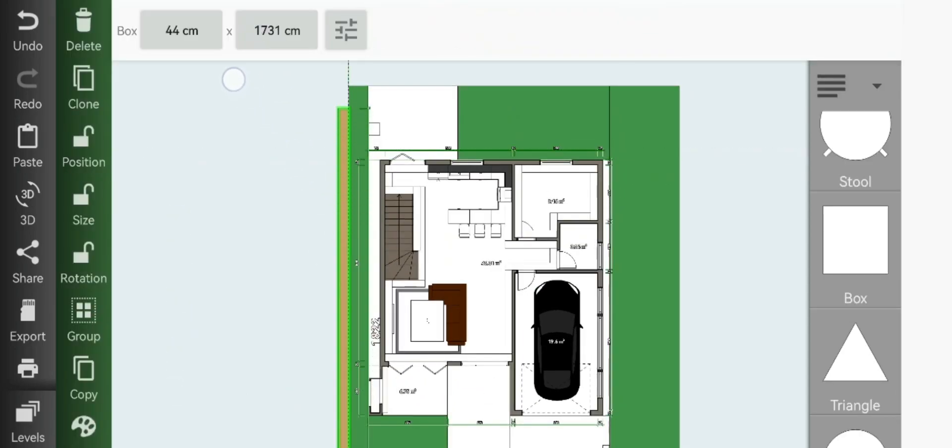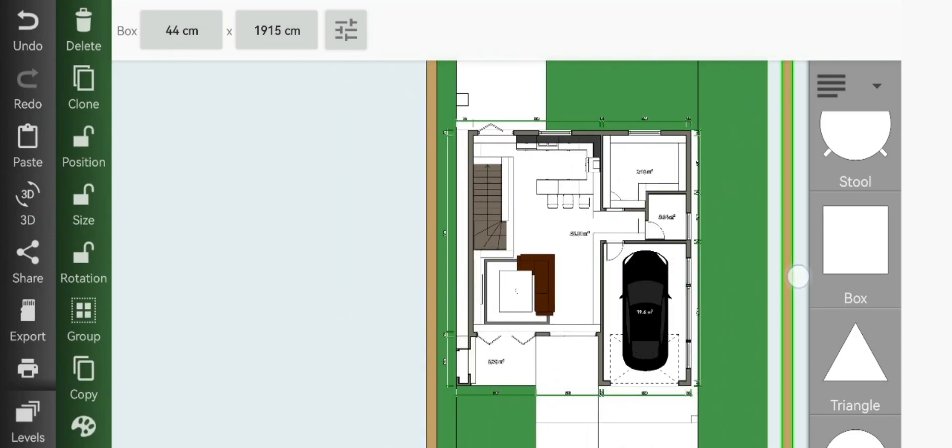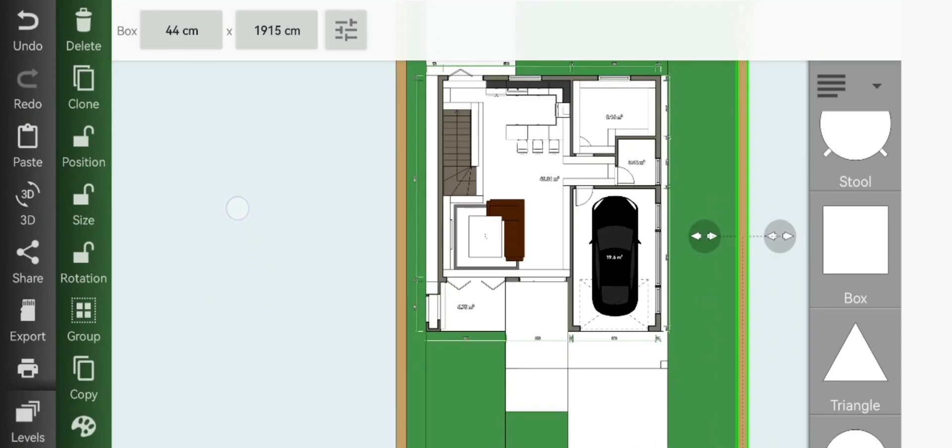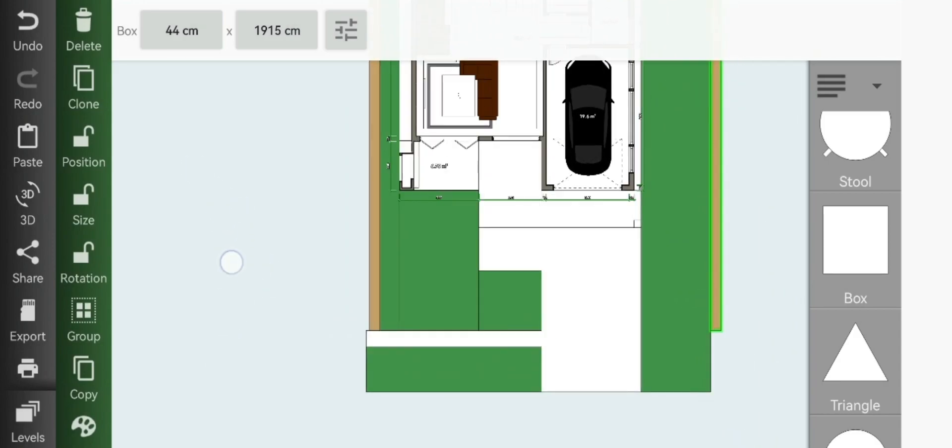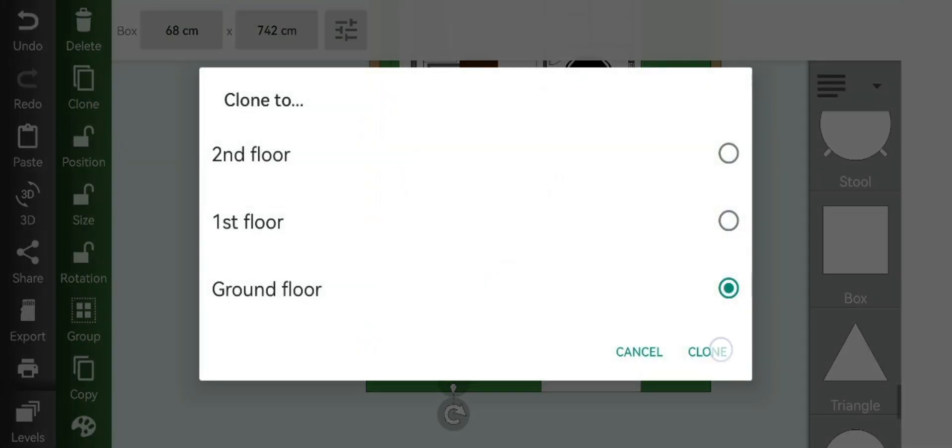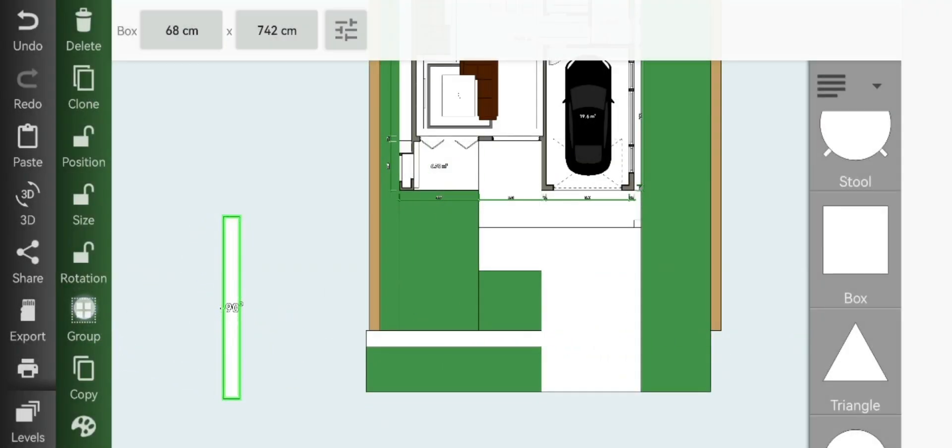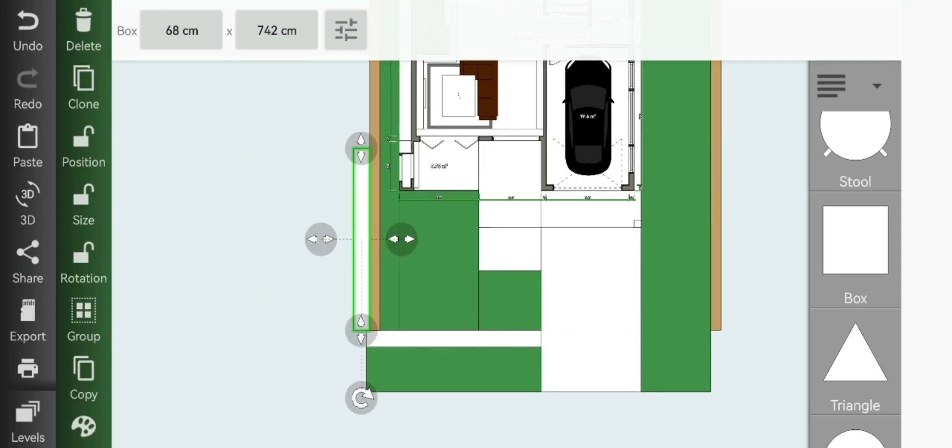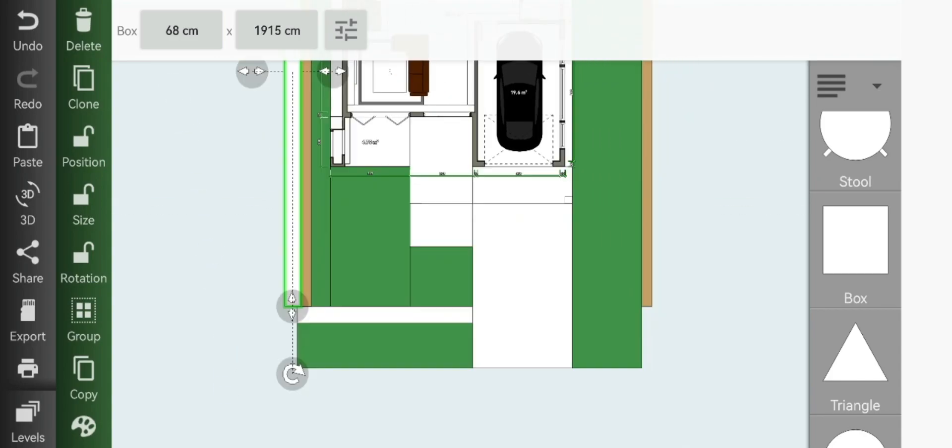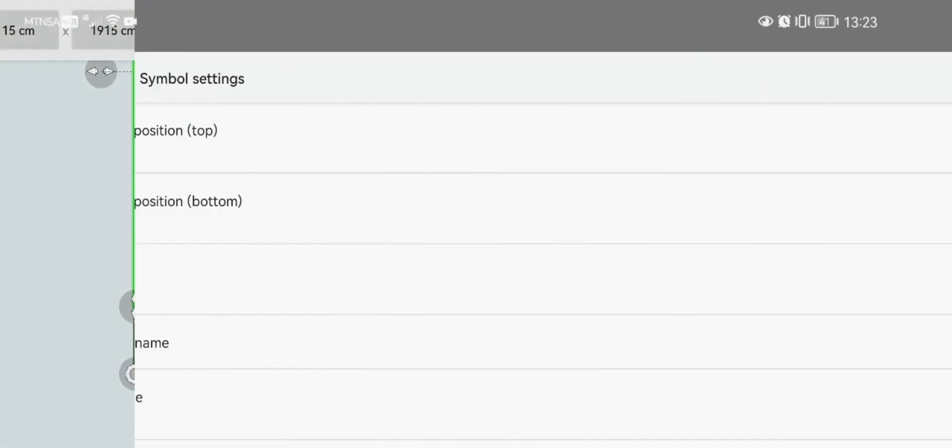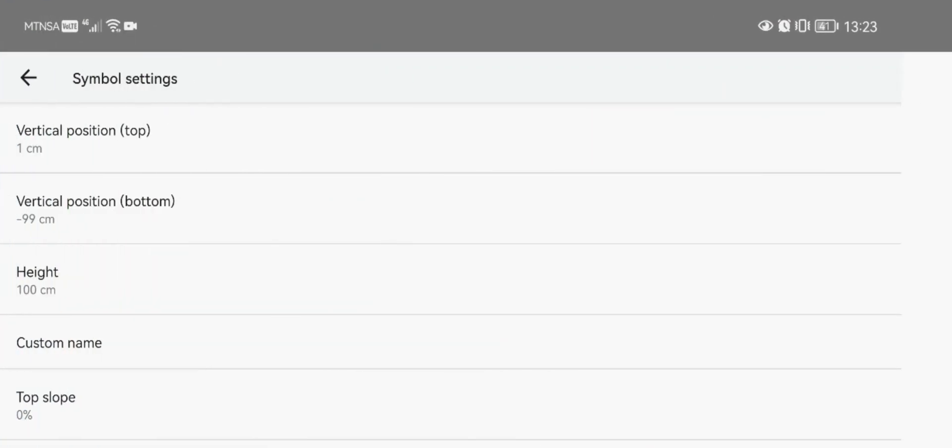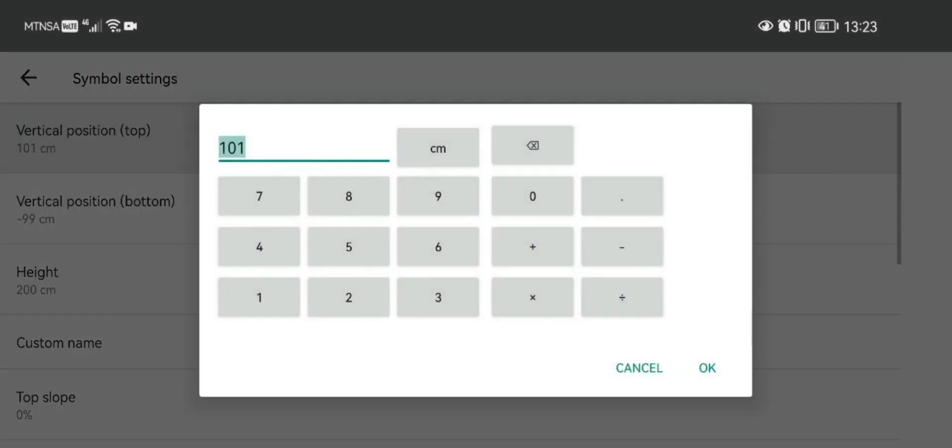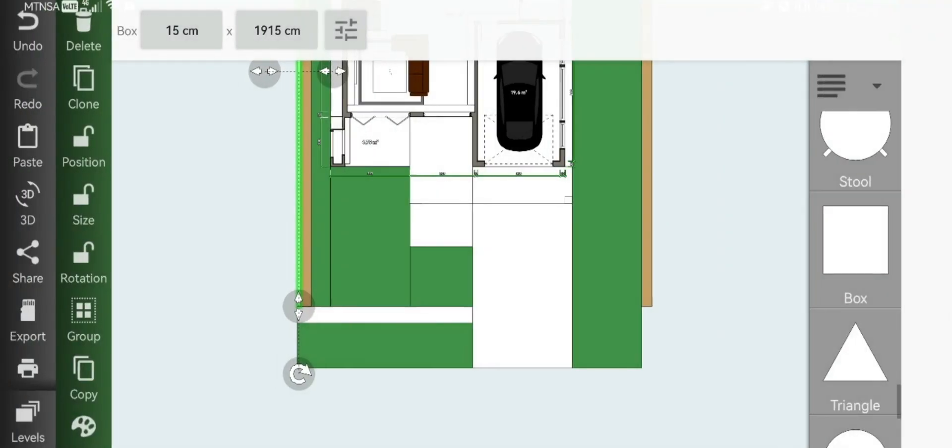This will be our sand pit. Go ahead and clone your barrier pathway again and just slot it right next to your sand pit. Then clone it onto the other side.